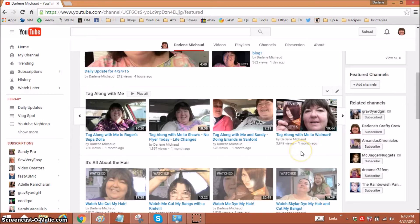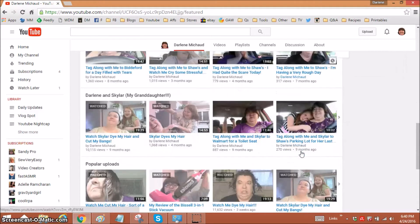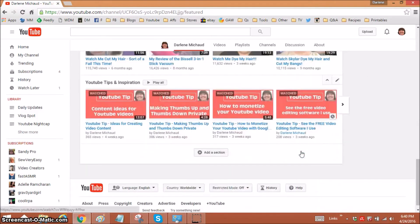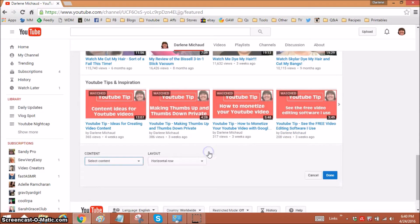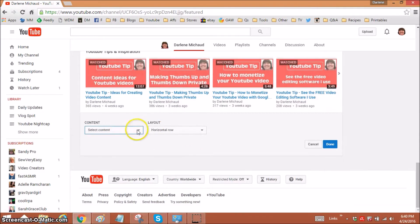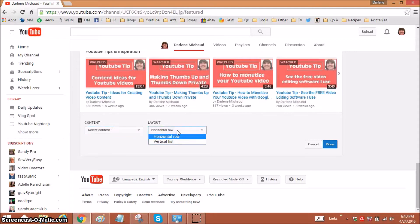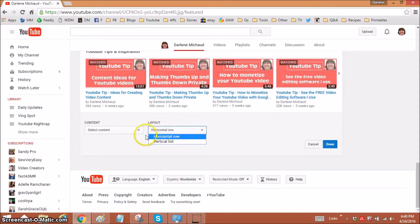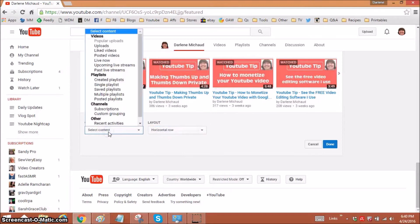So anyway, I want to add one that's just going to show my most recent uploads in order. So I'm going to go down to add a section and here's where I'm going to choose my content. I can choose the layout is either horizontal like I have or vertical. I just prefer horizontal. It's up to you. You can play with it.